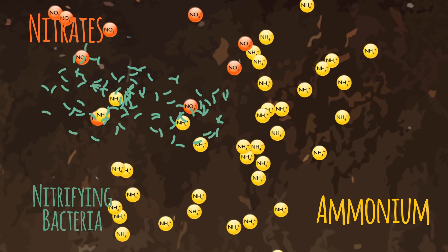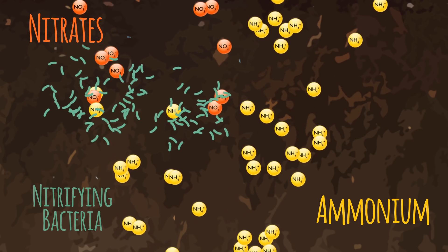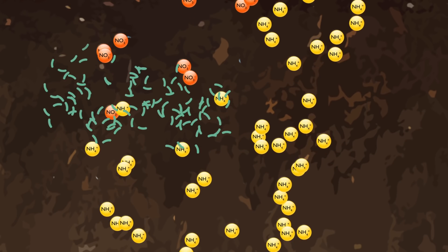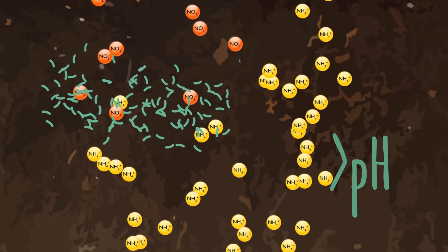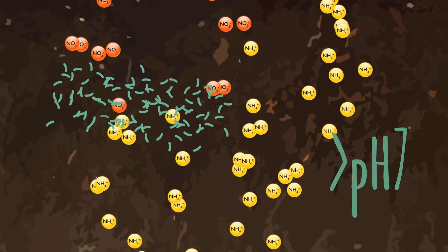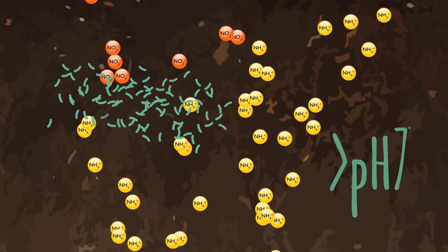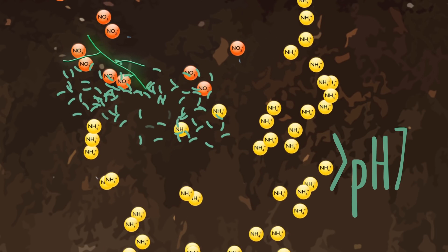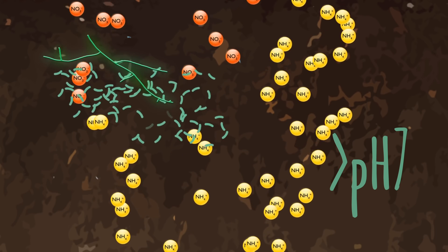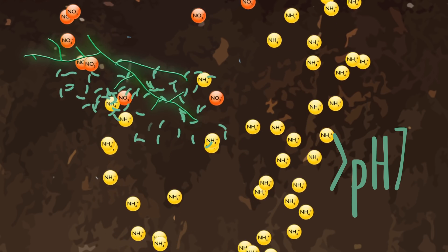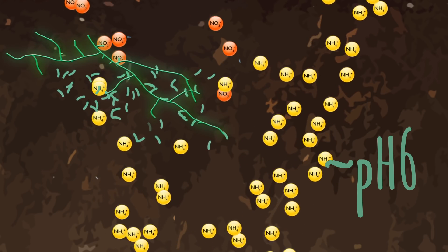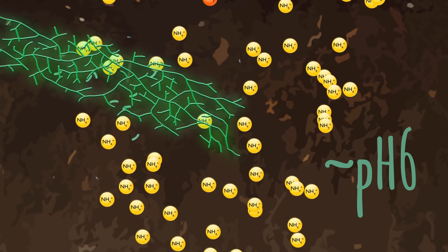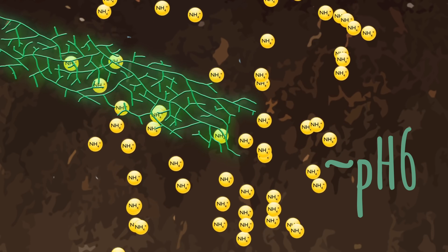Scientists have discovered that nitrifying bacteria can only operate in a pH environment of 7 or above. With a balanced soil food web in place, soil pH can be prevented from reaching 7 by beneficial fungi that produce acidic compounds. And so nitrifying bacteria are prevented from converting the ammonium to nitrate.